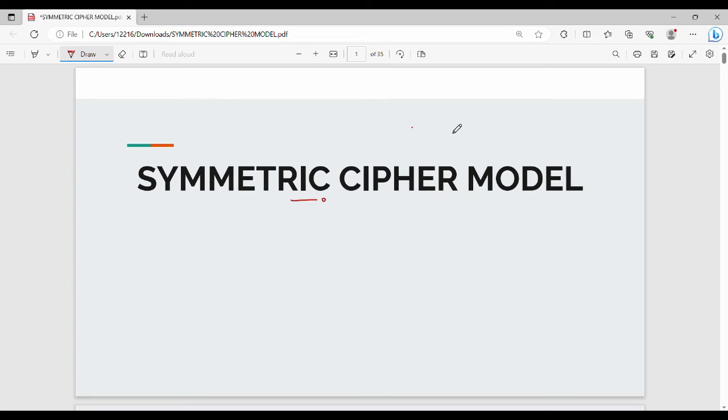Hi friends, welcome back to BECAUSE. In this video, we will talk about the symmetric cipher model question.